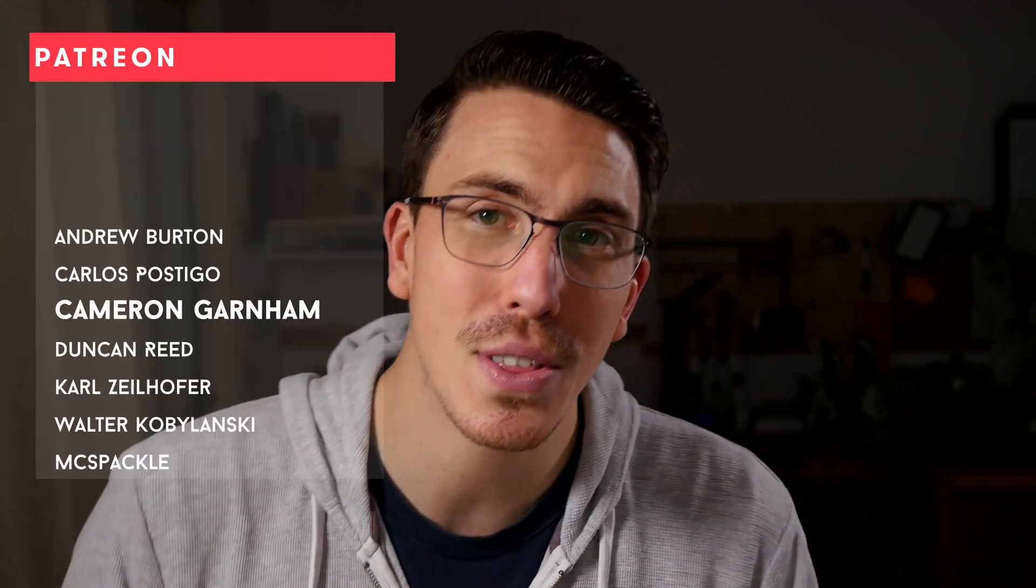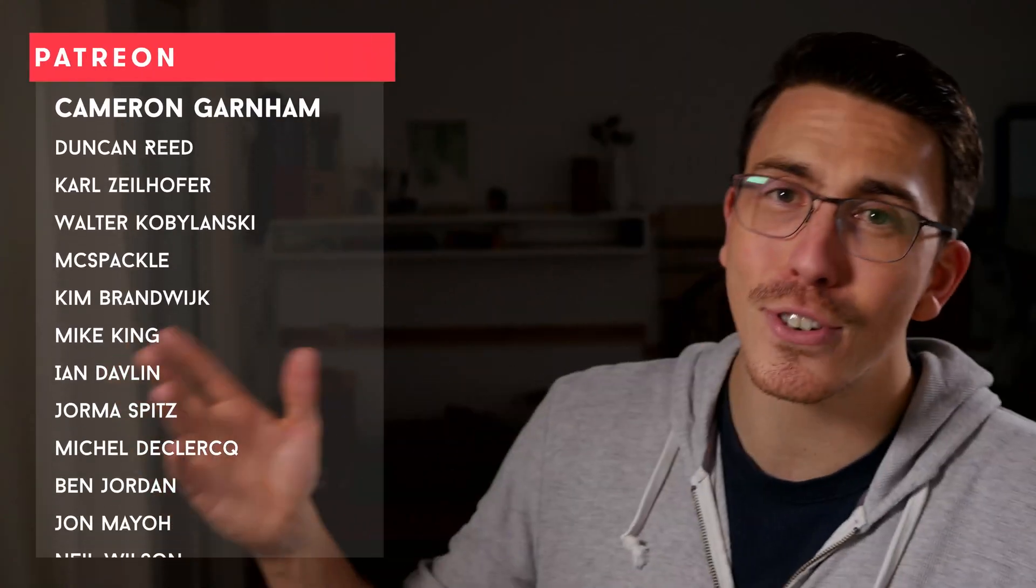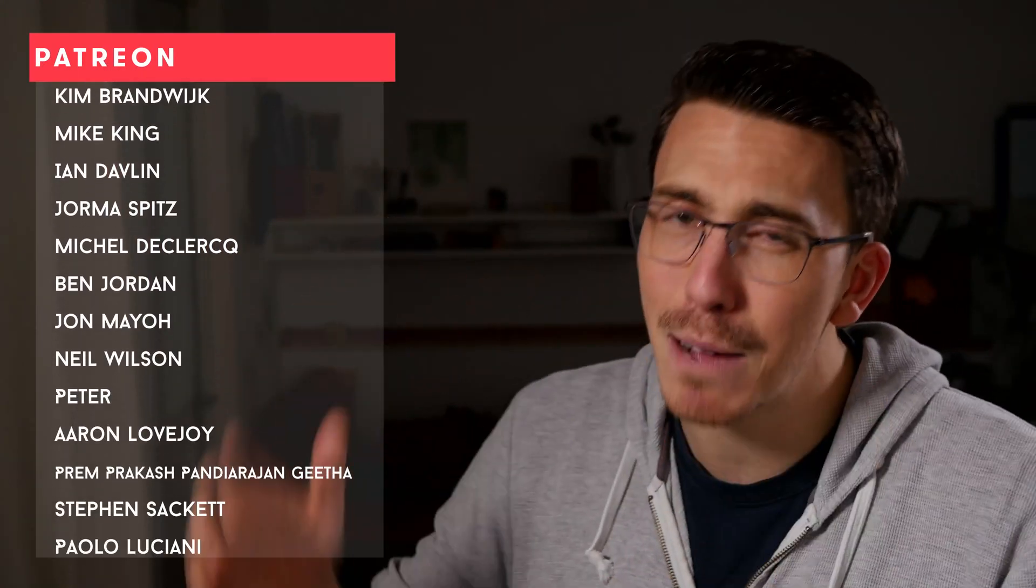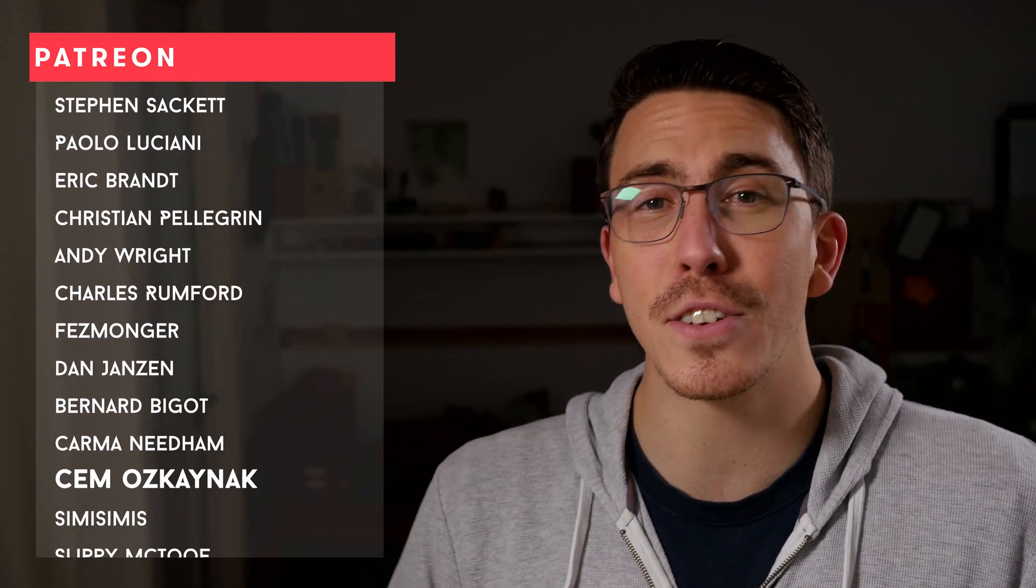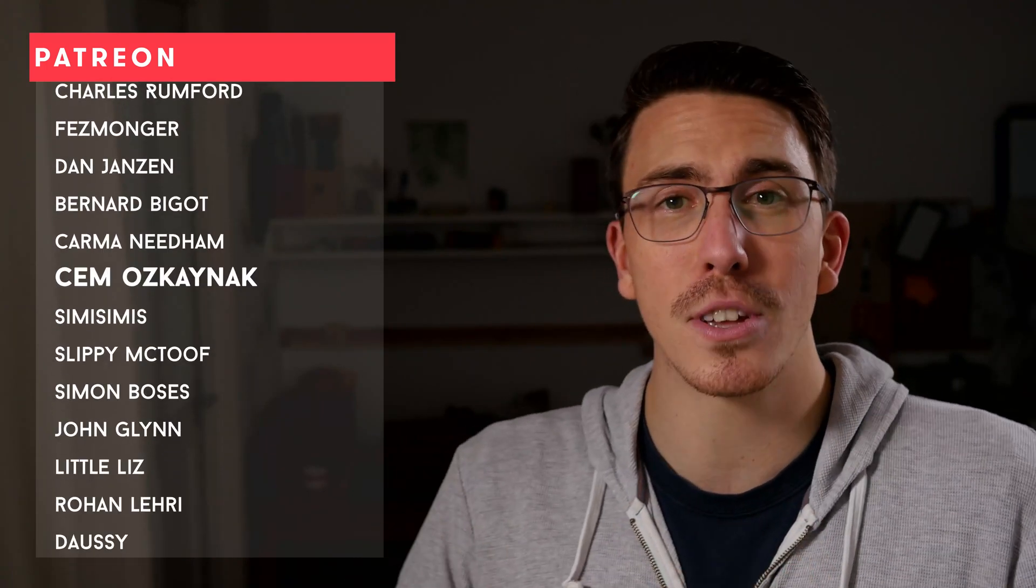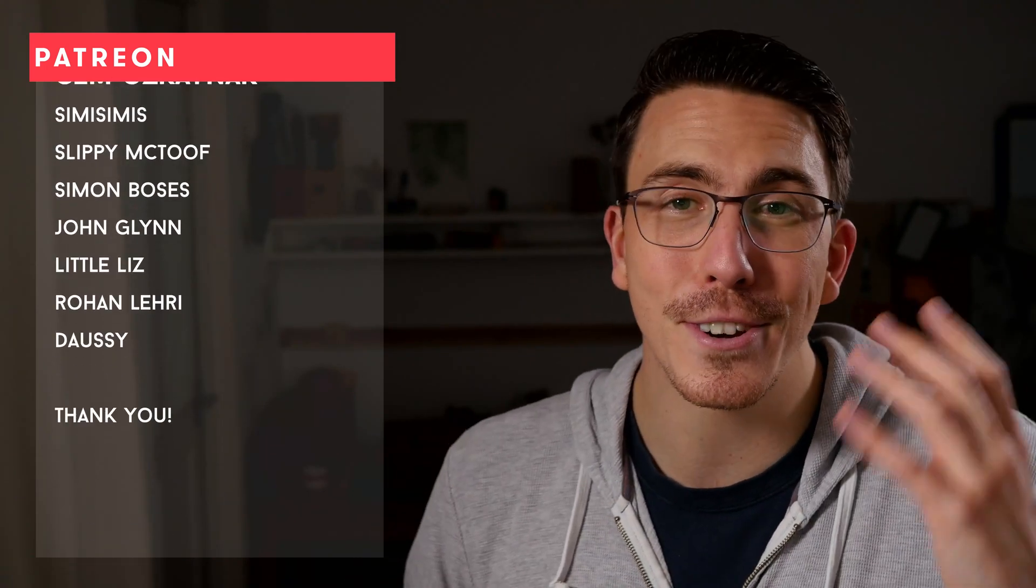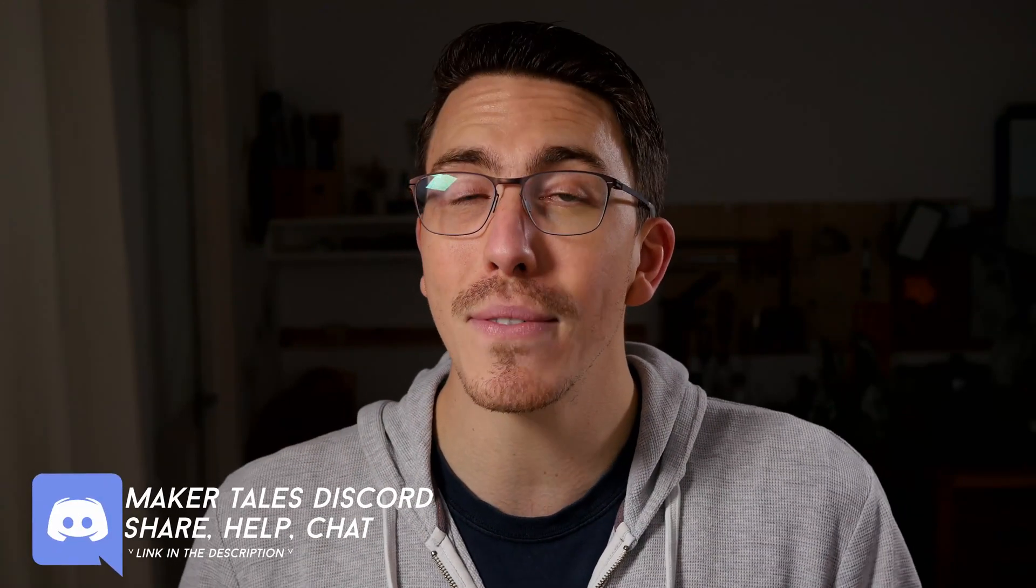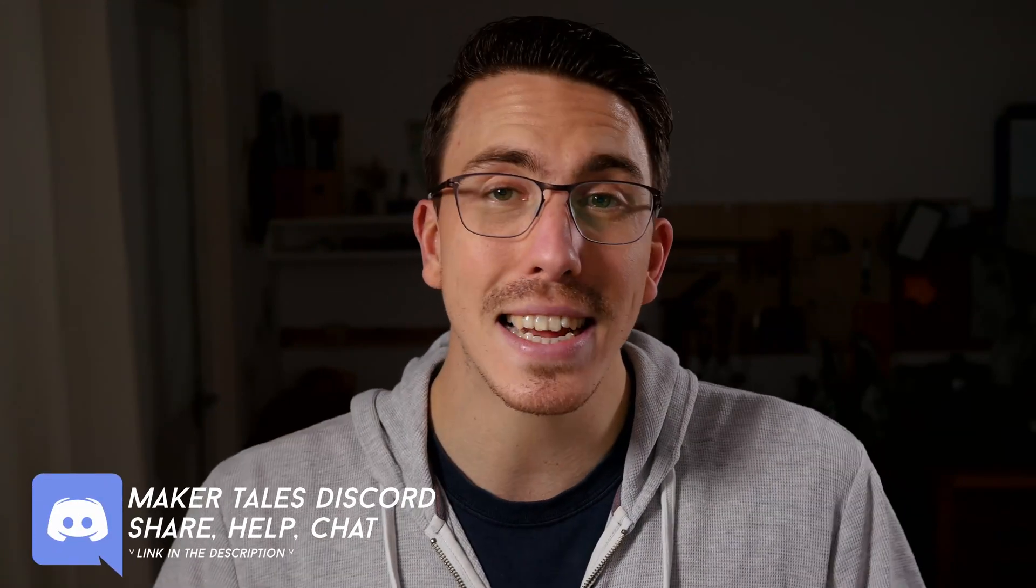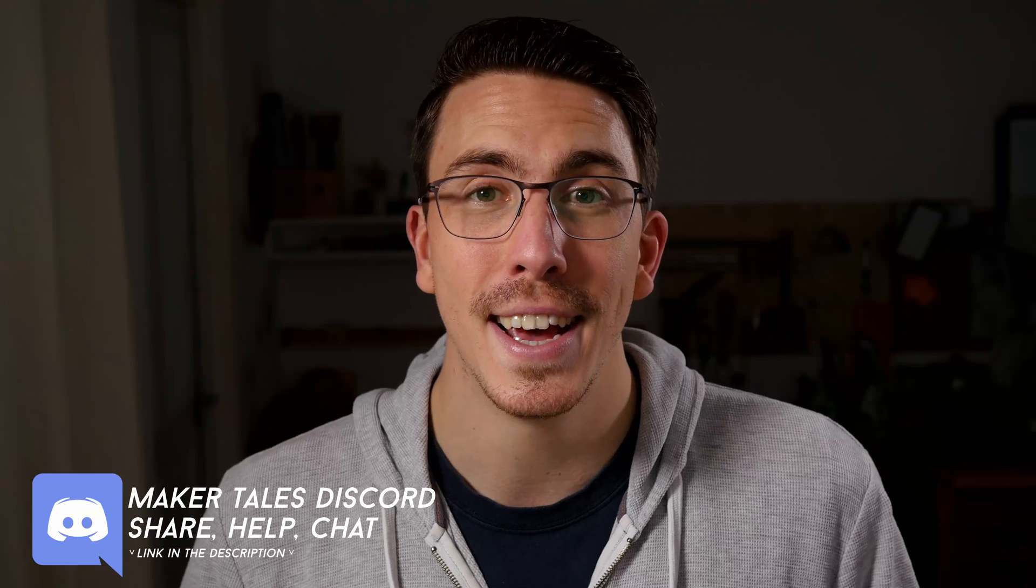A huge thank you to my patrons. You guys are absolutely awesome and it's what makes these videos truly possible. You are the driving force behind Maker Tales. And if you're enjoying what I'm making here and you think I am worthy of your support, I would love to see you there too. Don't forget that we have a Discord that's linked down in the description. Thank you for watching, keep making, and let the quest continue.